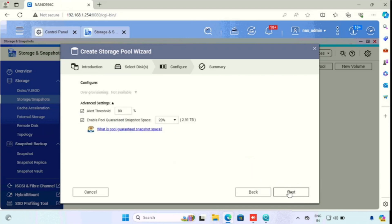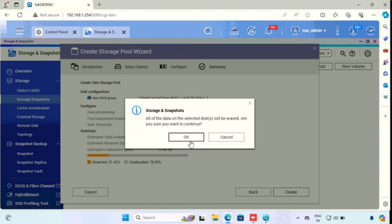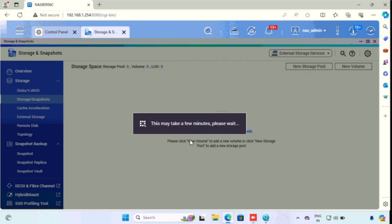Here we can set the alert threshold. That will help you to get a notification once the hard drive reaches the alert threshold percentage. Also, we can configure the pool guaranteed snapshot space. I am keeping the default 20%. Then pressing the next button. Now we can validate all the configuration we have made, then press the create button, then press OK to start the process.